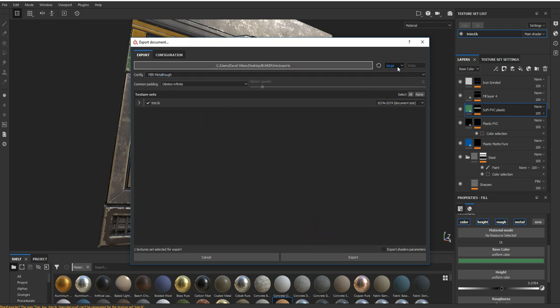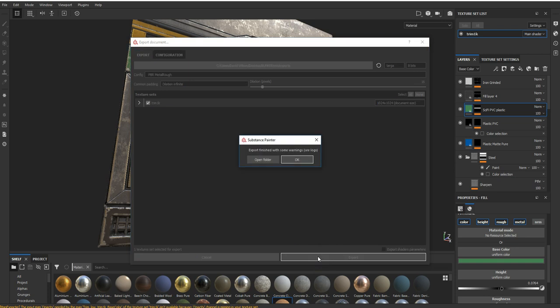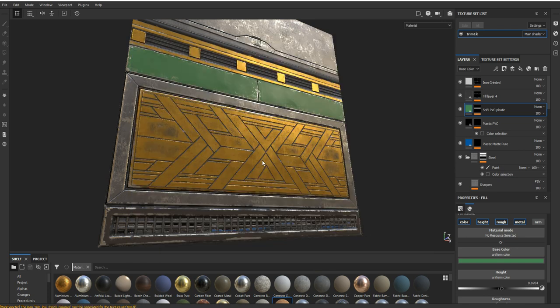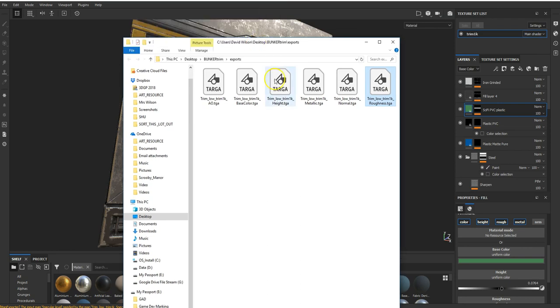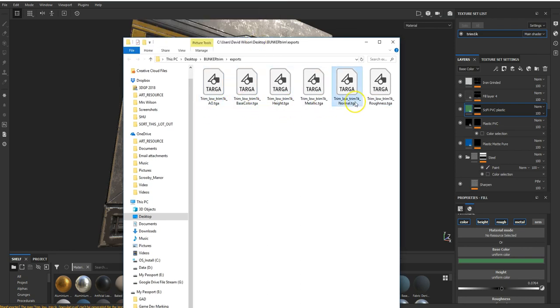I'm going to save these out as TARGA so they'll be pretty much lossless, which means they'll go out at a higher quality. I'm just going to hit export. If I open the folder, what it's done is it's created me an AO, base color, height, metallic, normal, and roughness TGA. This is kind of standard for you coming out of Substance.